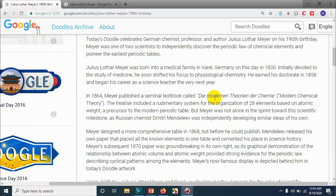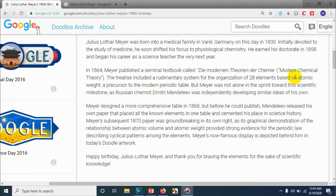He earned his doctorate in 1858 and began his career as a science teacher the very next year. In 1864, Meyer published a seminal textbook — in German, but the English title is 'Modern Chemical Theory.' The treatise included a rudimentary system for the organization of 28 elements based on atomic weight, a precursor to the modern periodic table.